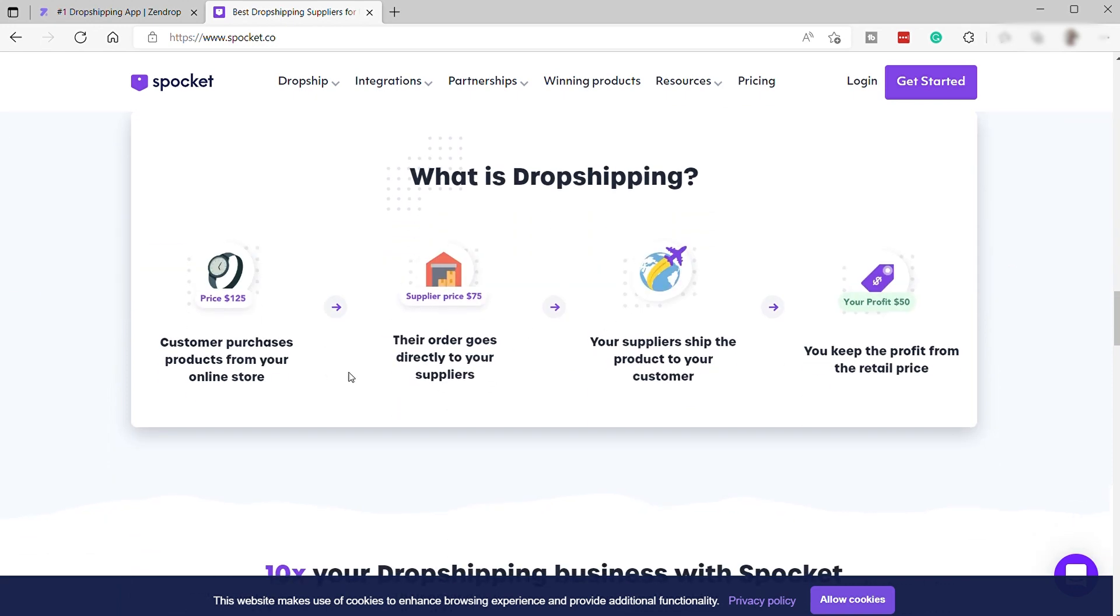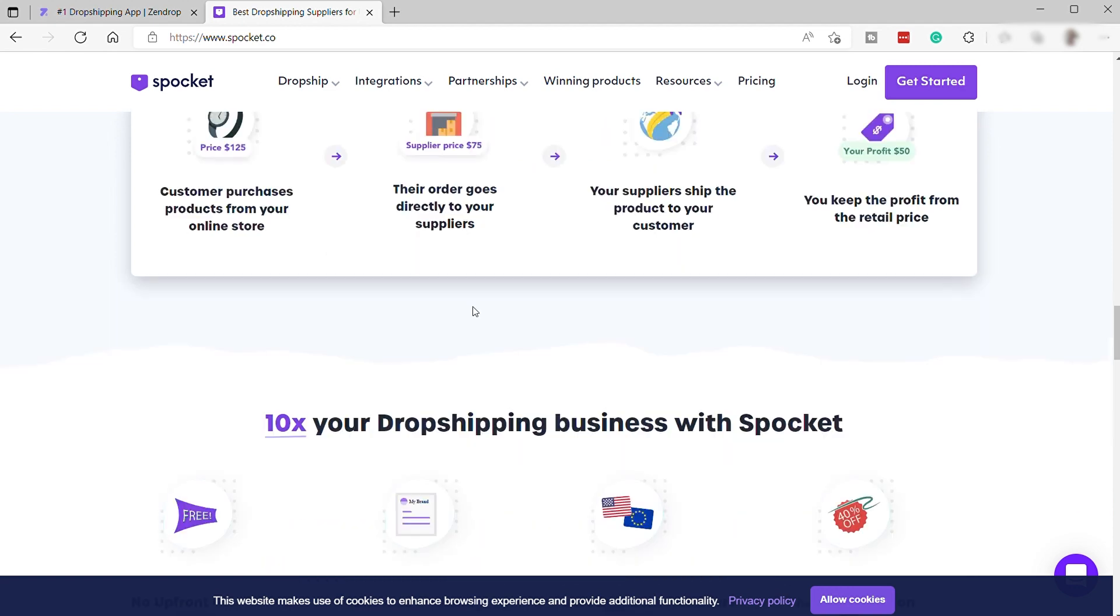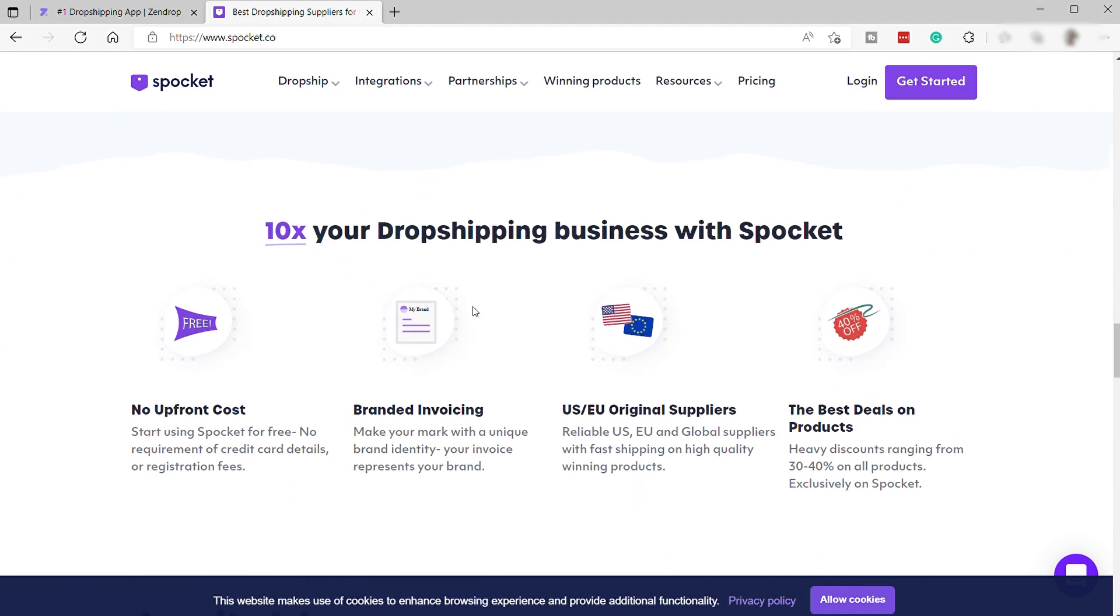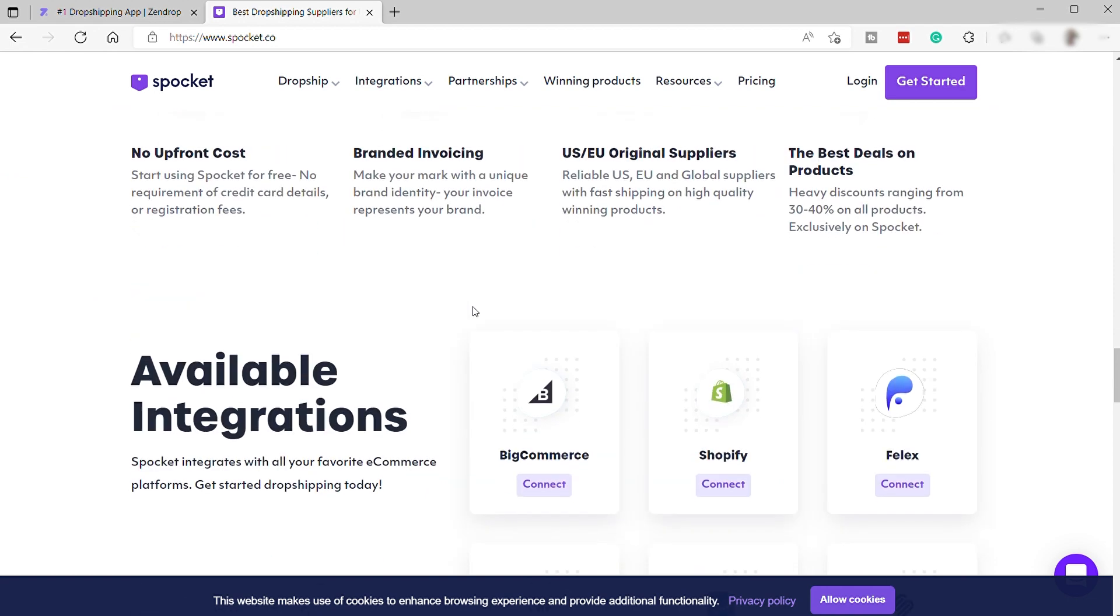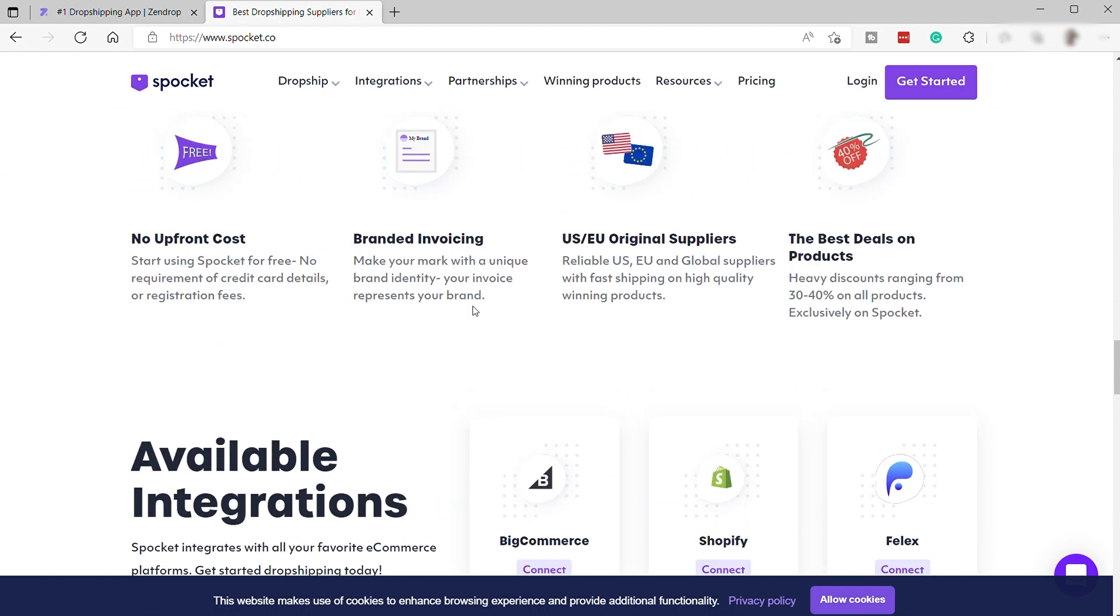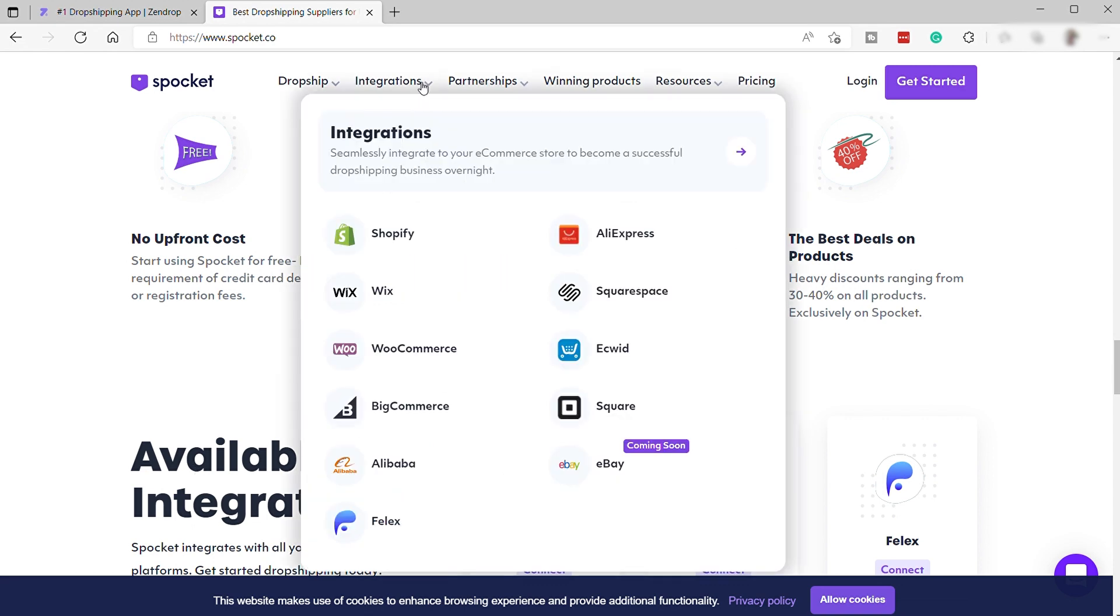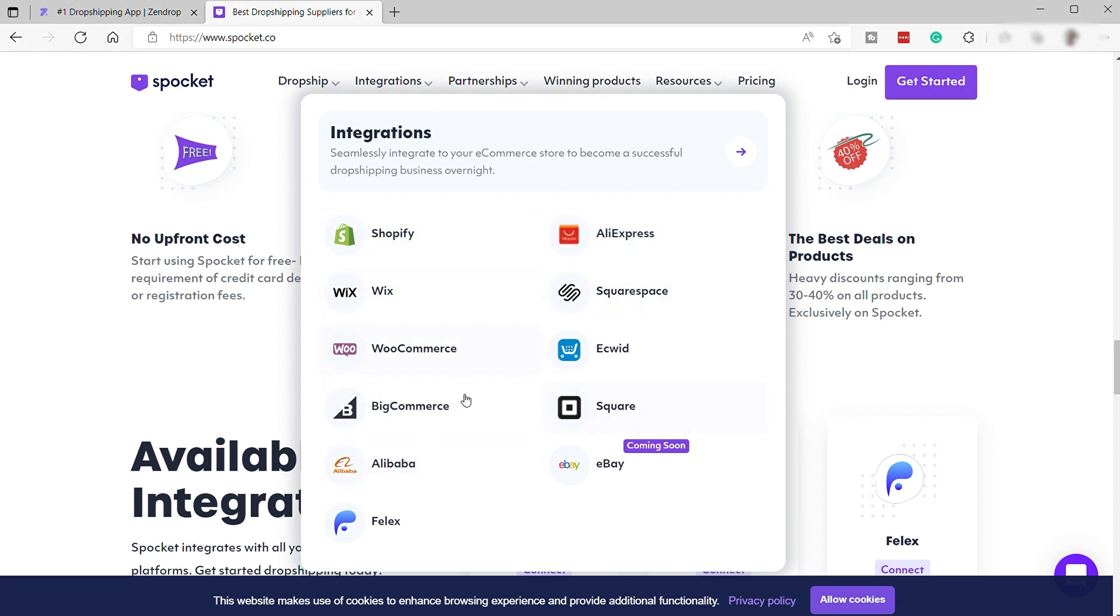You can also look at their massive selection of products by typing keywords into their search bar or using their price filter. Now, let me show you some of the e-commerce platforms you can integrate with this Spocket platform. These are the e-commerce stores that you can integrate. Here you have Shopify, AliExpress, Wix, Squarespace, WooCommerce, Alibaba and more.